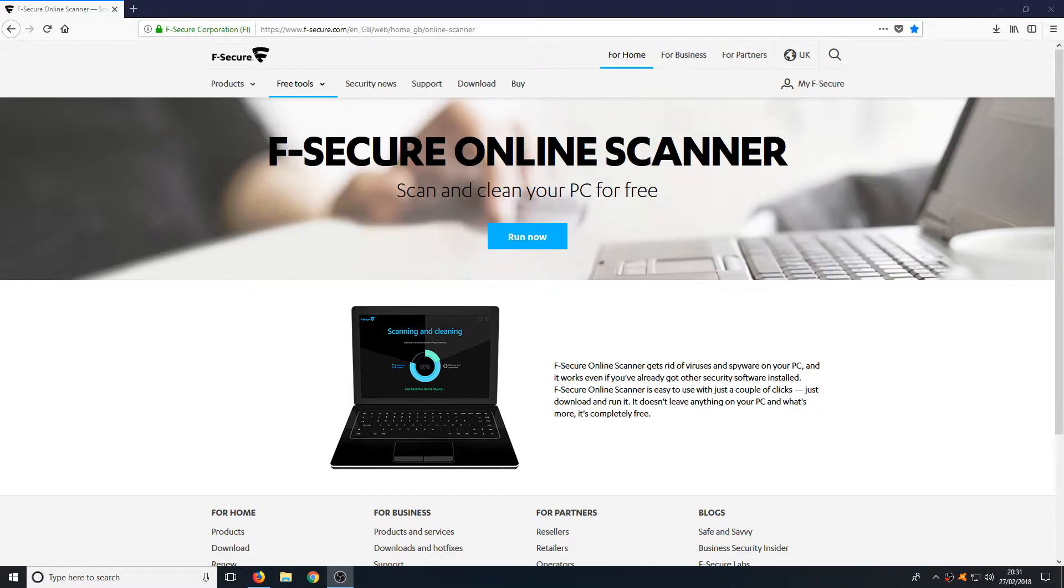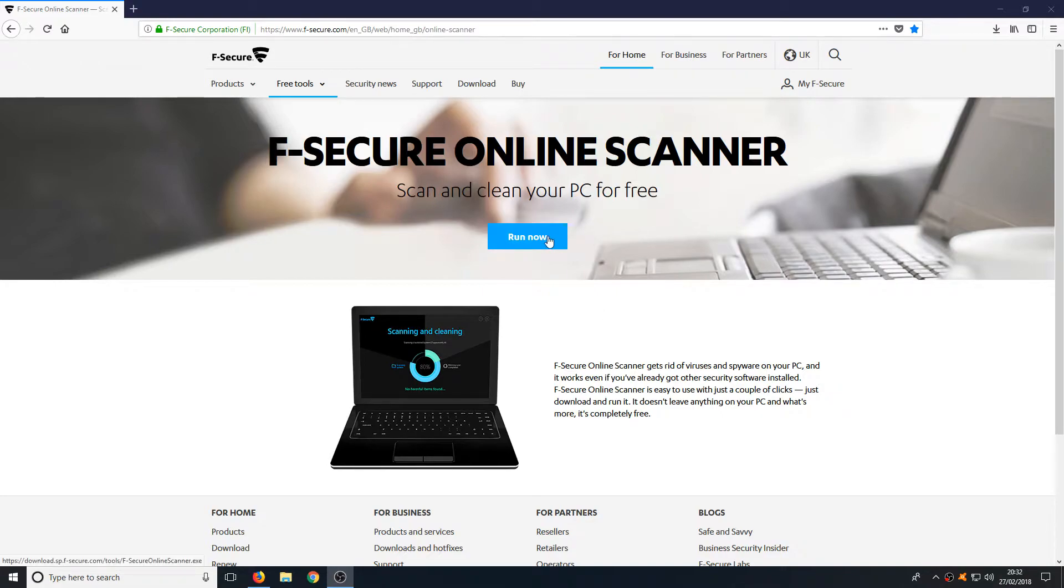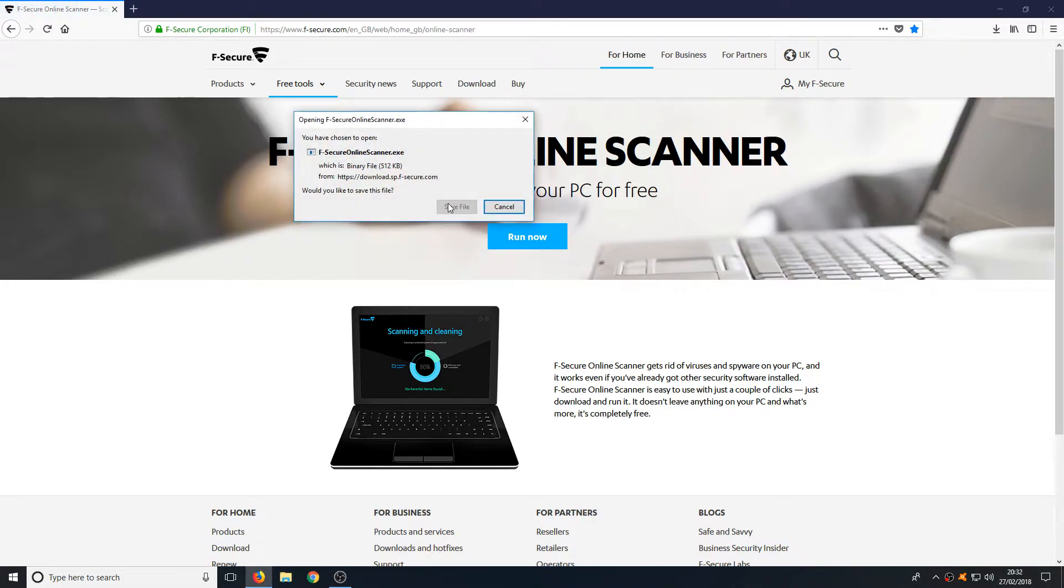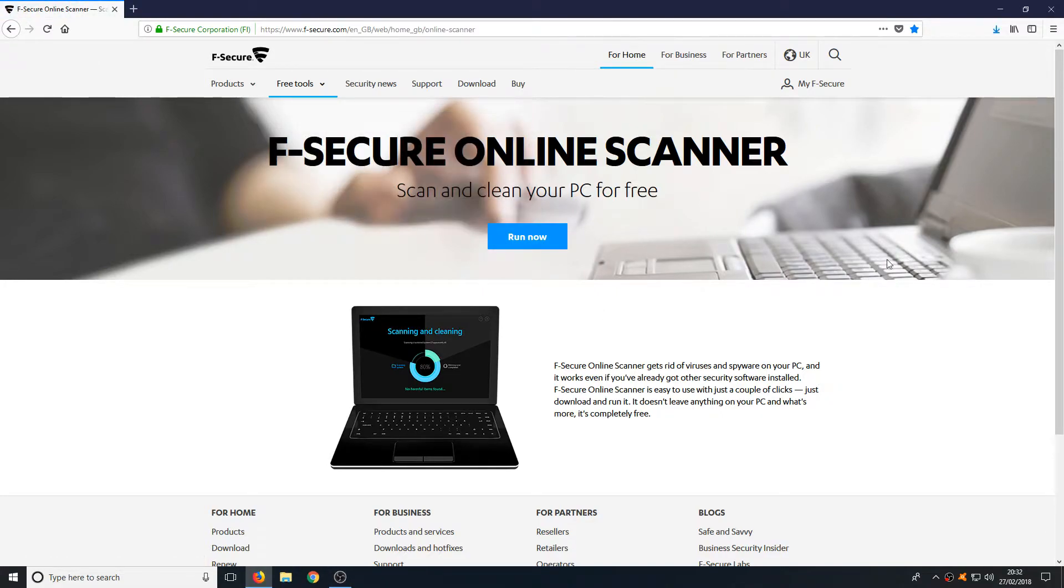All you need to do is head on over to the link that's in the description below and you will end up on a page that looks like this. Once you are on this page you now need to click on run now and save file.